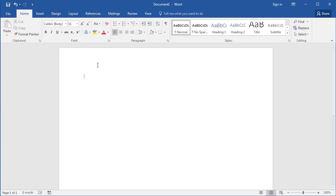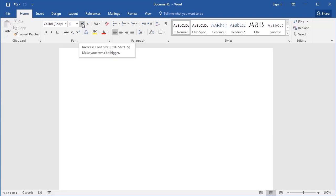A useful thing to be aware of is that if you hover your cursor over a button, a little box will pop up that will display the name of the command and its description. For example, if I hover my mouse over this button, I can see that it represents a command called Increase Font Size, which makes the selected text a bit bigger. Now if the command has a keyboard shortcut, it will appear in brackets beside the command's name.